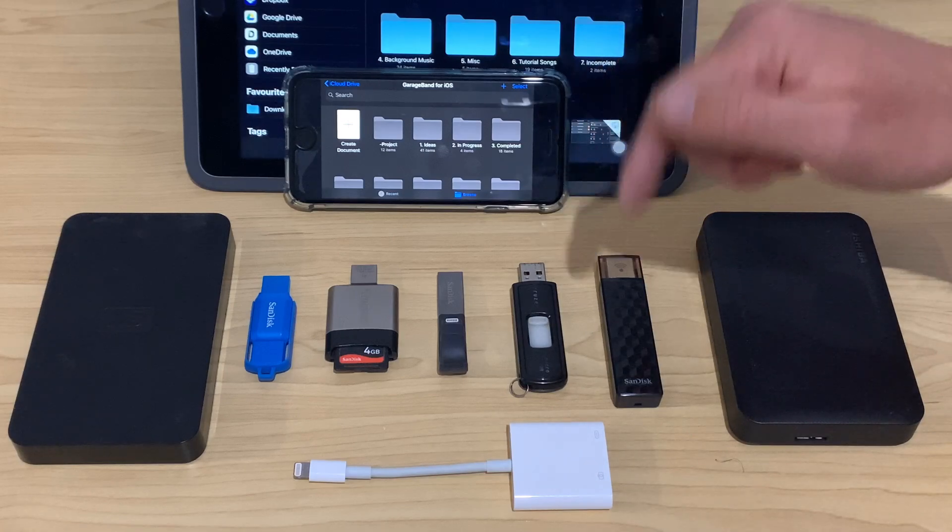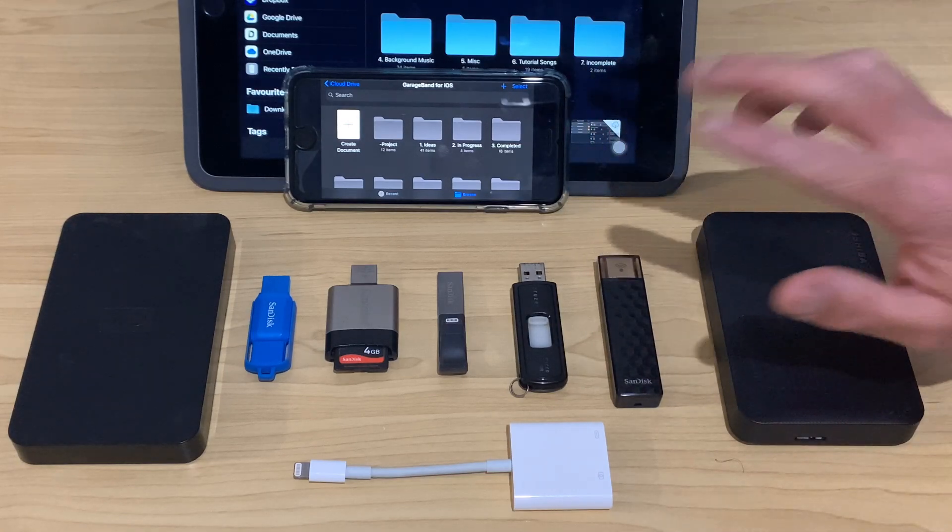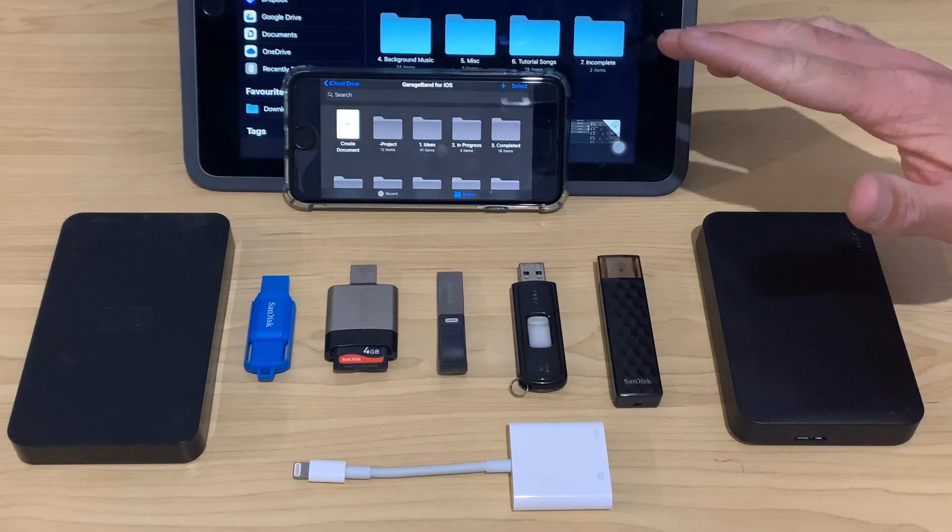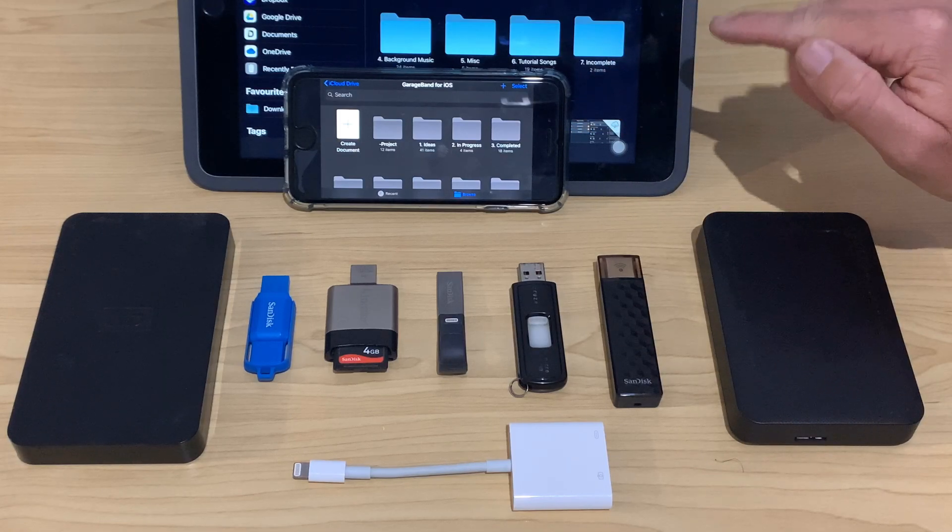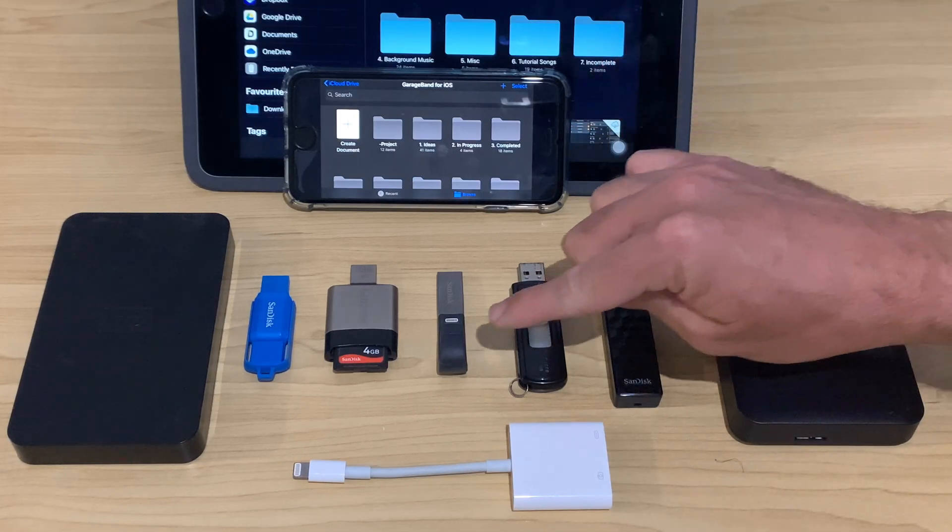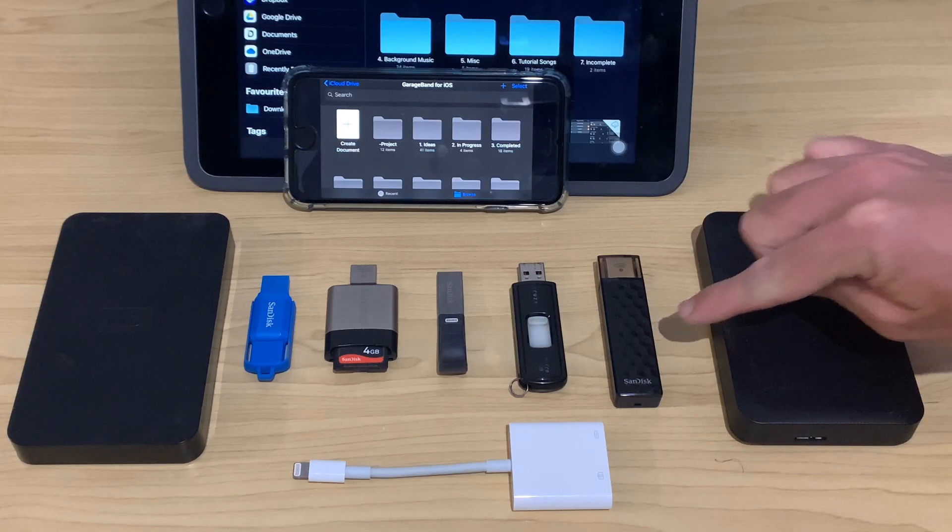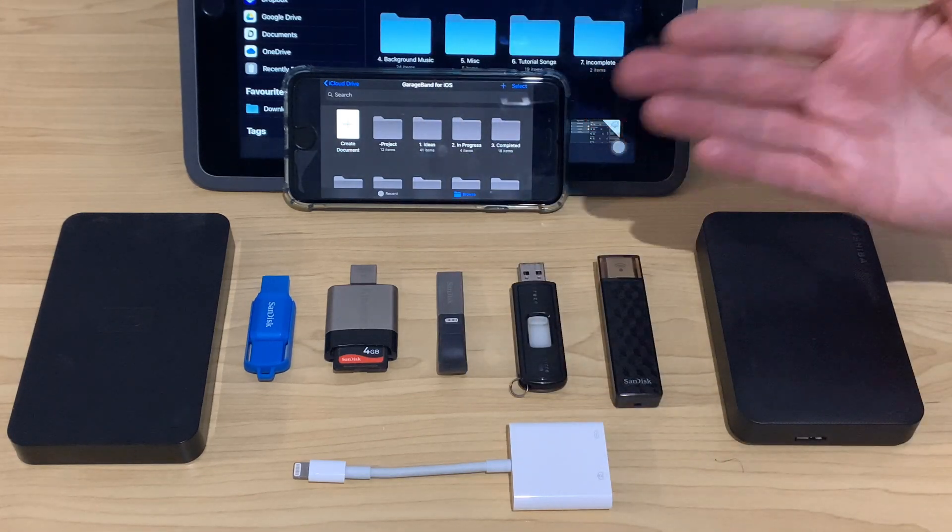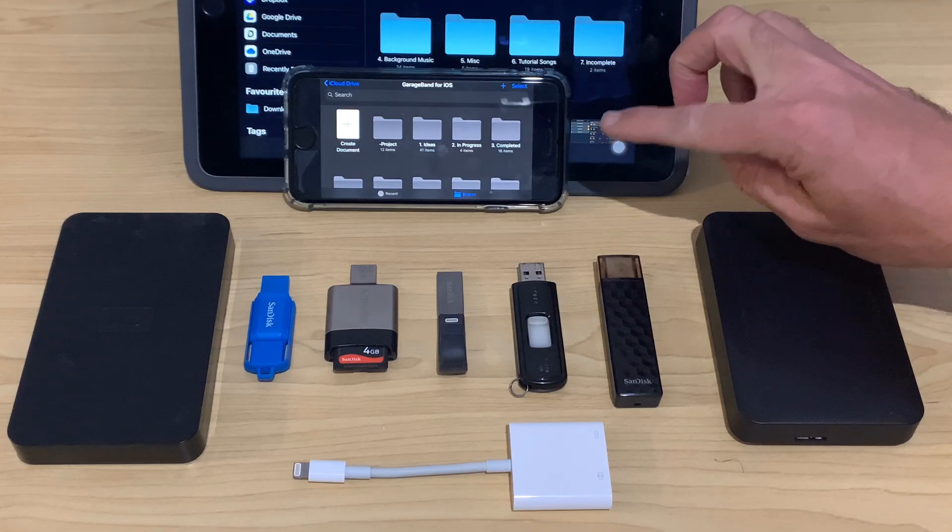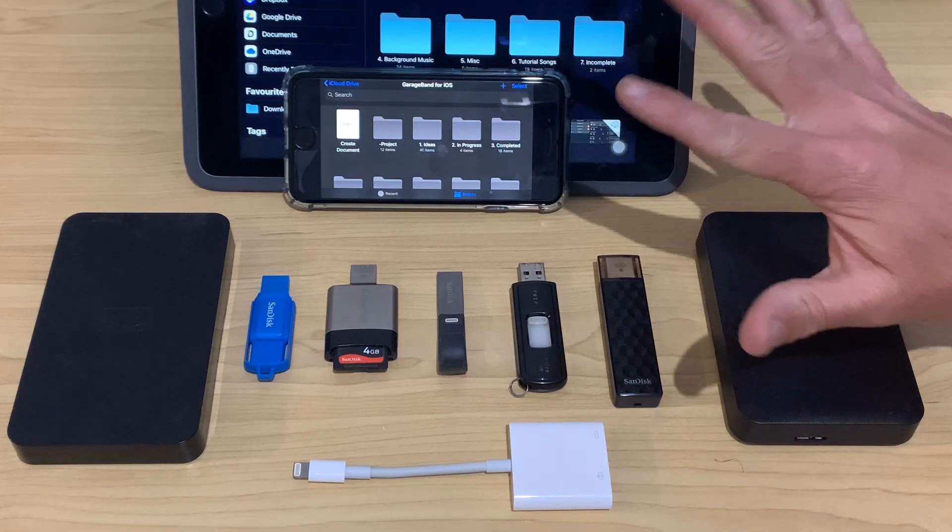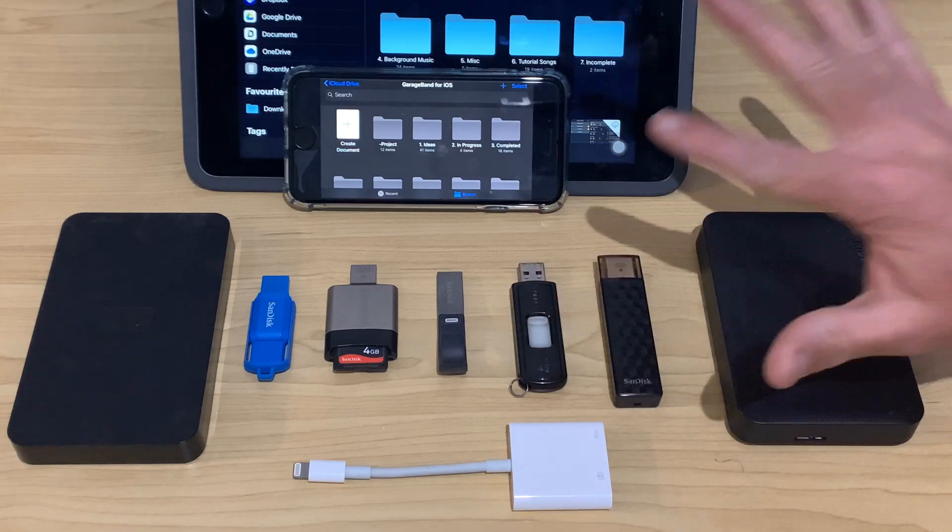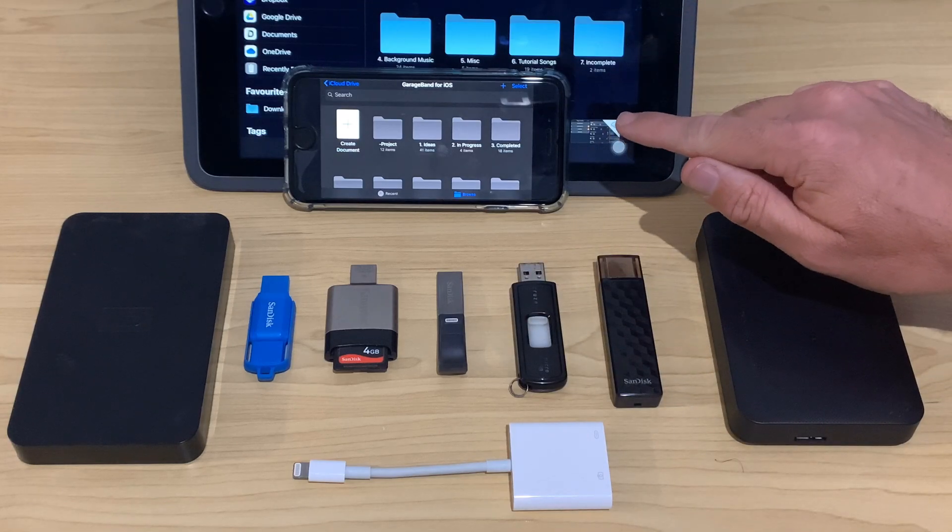And again, there are more videos linked down in the description with more information on this. Now, if you are using a device that doesn't support iOS 13, all is not lost. There are devices like the SanDisk iExpand, the Wi-Fi Drive, the RavPower File Hub, and even apps that allow you to transfer over Wi-Fi. So there'll be more links down in the description to videos that can help you if you are on an earlier device.